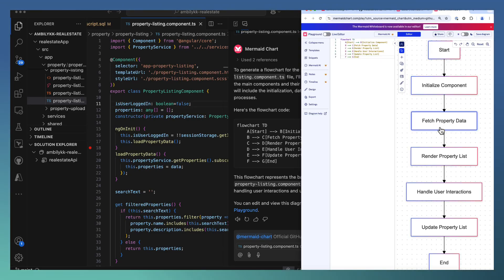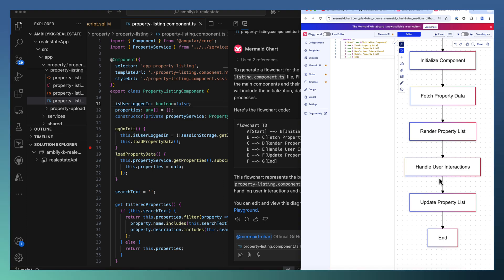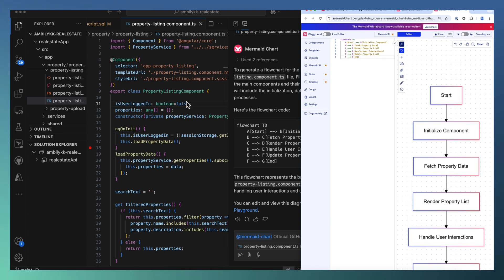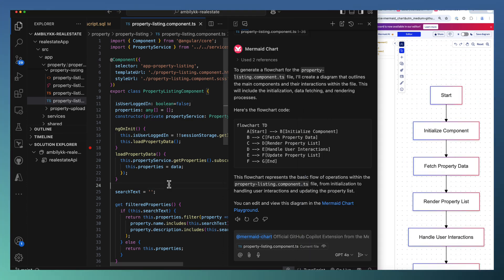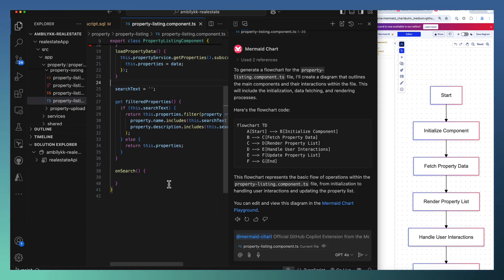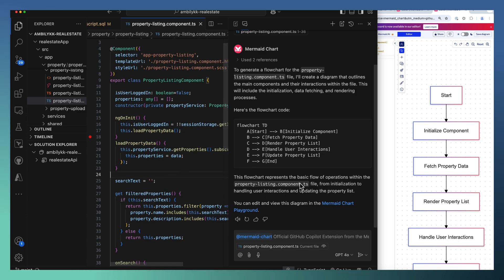Let us explore it in the Mermaid Playground to understand whether it's generated properly. Initializing, then fetching, rendering, handling, user interaction. So this is the flow of this particular one. Sometimes we may need different diagrams, maybe a sequence diagram.